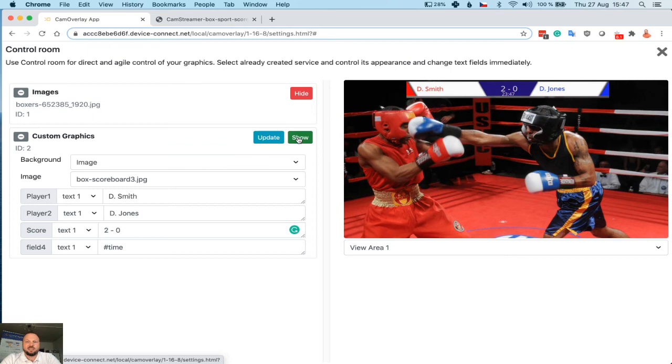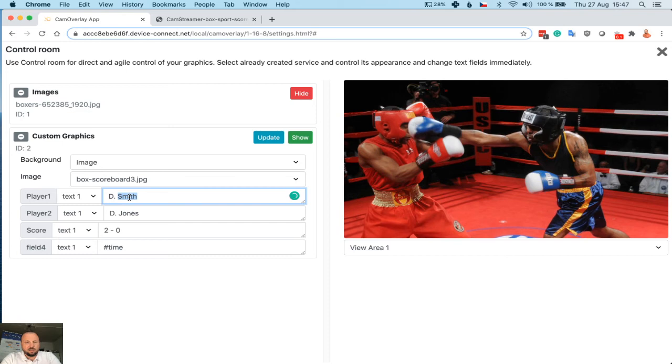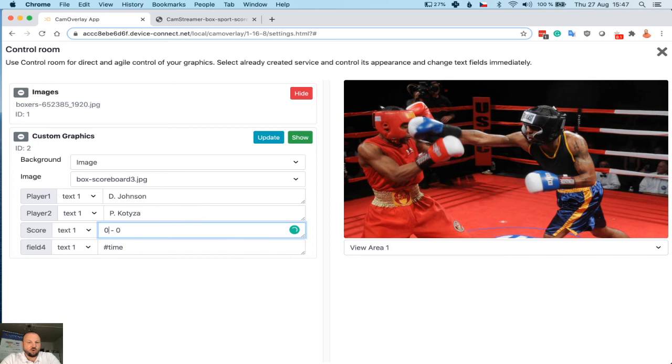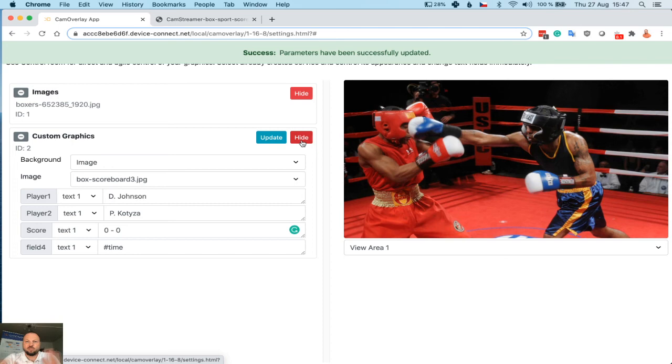Is the match over? You can hide the whole scoreboard. You may update the names, you can replace the names, reset the score, and update and show. And you are ready for another match.